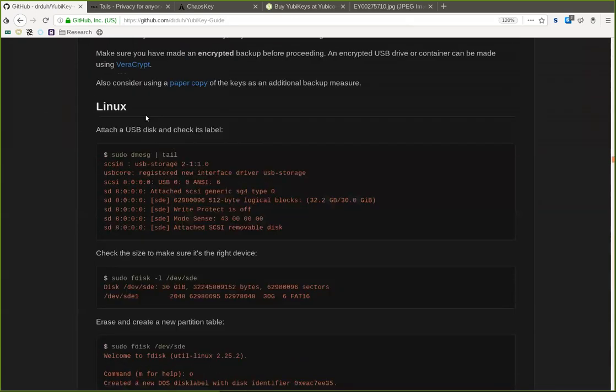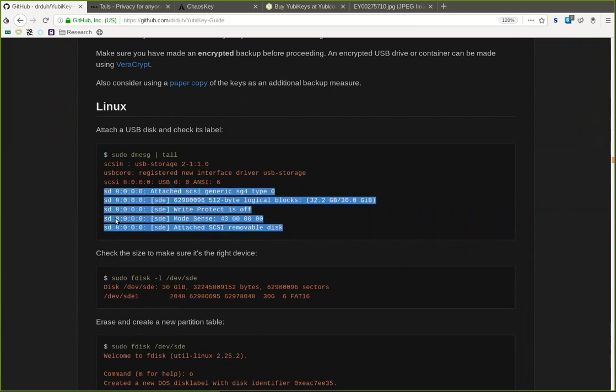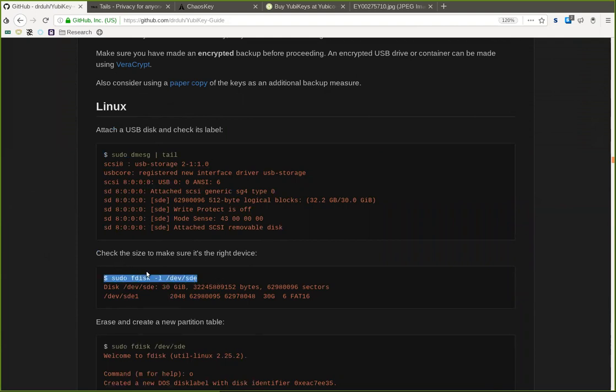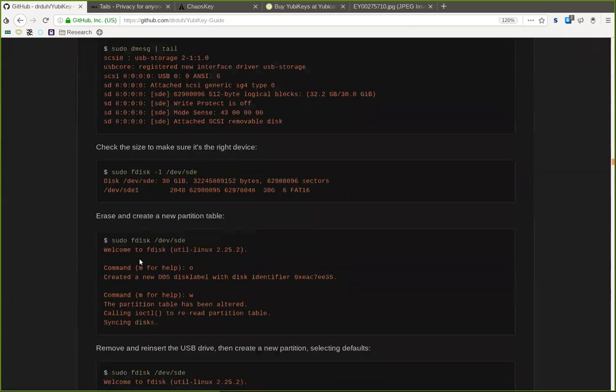First, we want to attach the USB stick and check the label with the sudo dmesg of the tail right here. You will see that in one of these, you will see your USB stick. Also check the size to make sure that it is the right device. So here, this SDE with sudo fdisk list, you will see that it is the correct USB stick hopefully, and then you will know that we are looking for the /dev/sde1 mount right here for the USB stick for the backup.